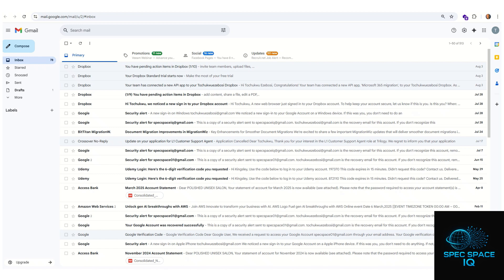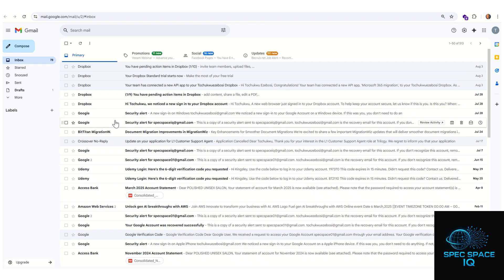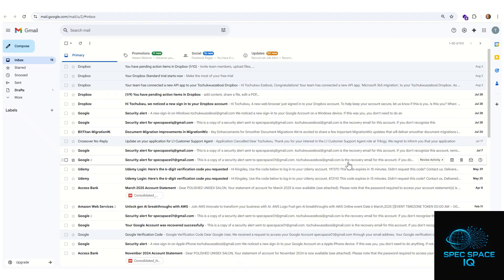Welcome again to another episode of our YouTube series. In today's episode we are going to be talking about migration — specifically migrating from Gmail personal accounts to Microsoft 365. I get a lot of messages from people asking how to migrate from Gmail personal to Microsoft 365, and it's actually very easy and straightforward.